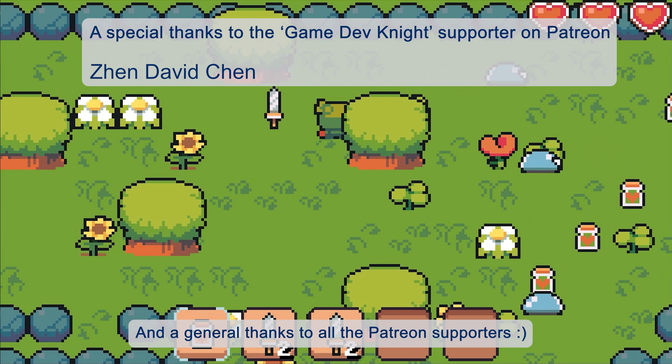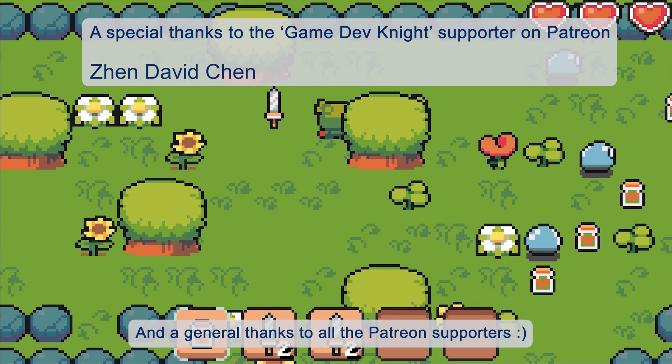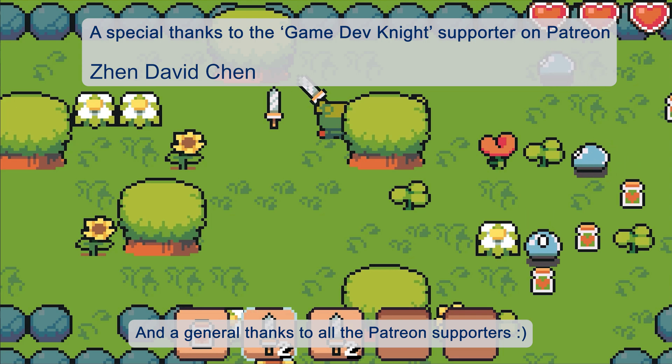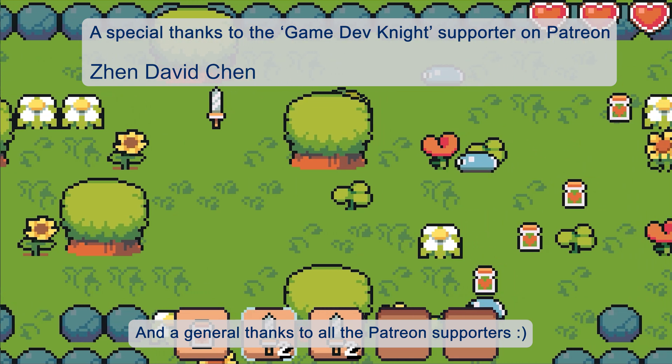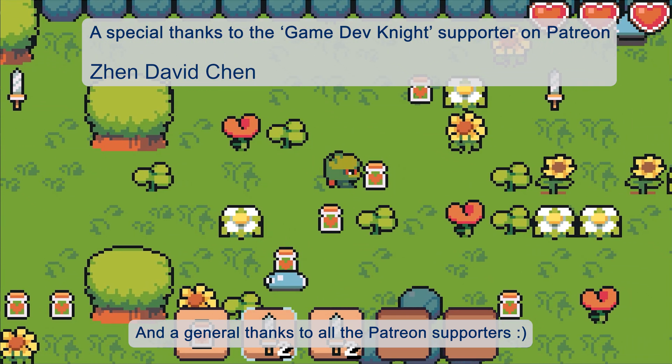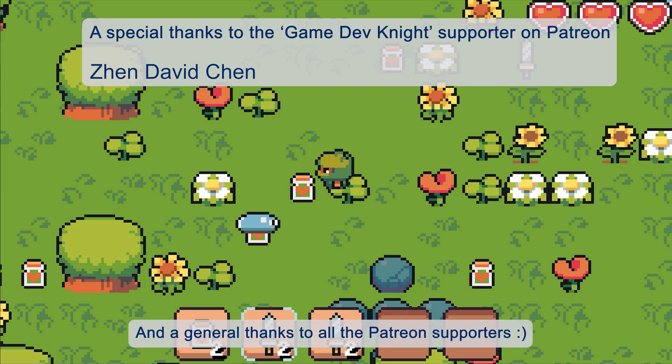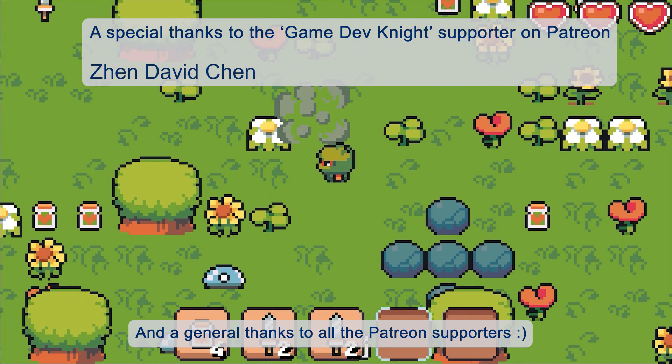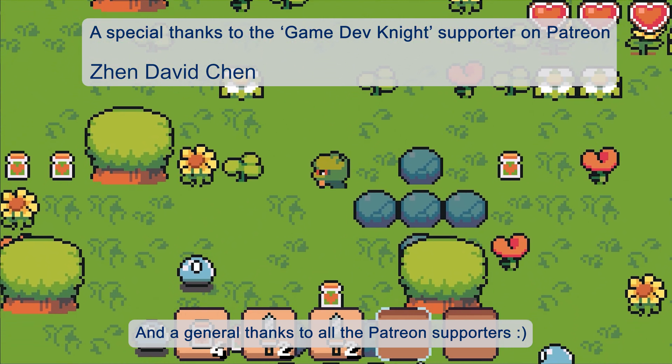And that's all for this video. If you want to see more like this, then remember to like, subscribe, hit the bell, and all that. Bye!